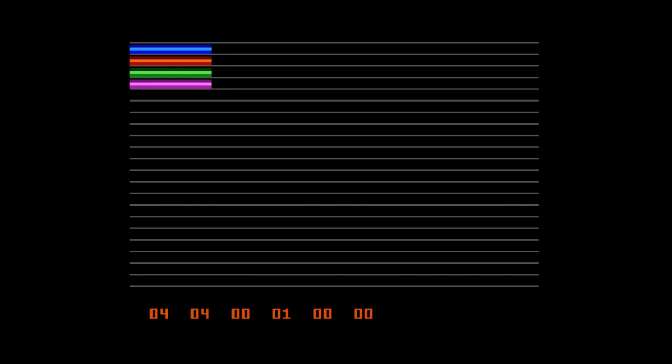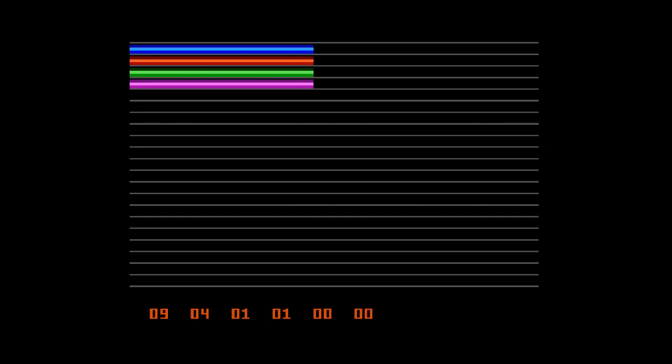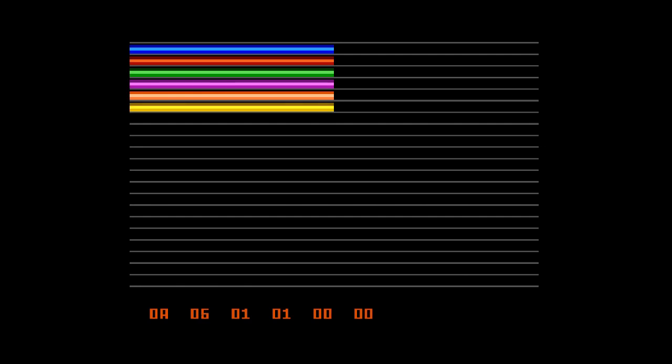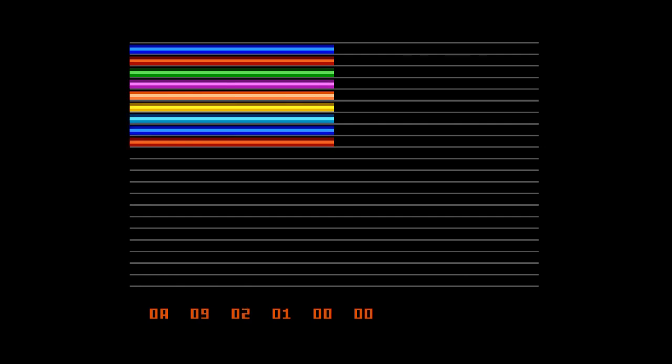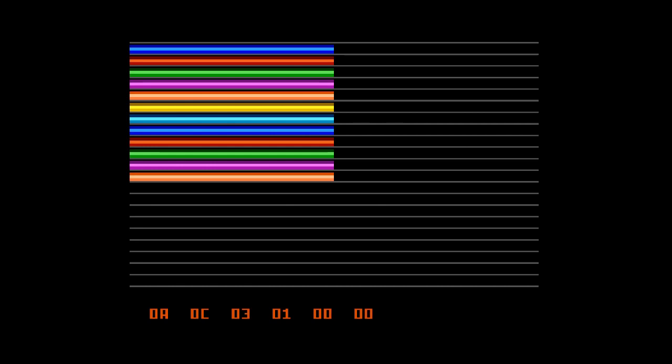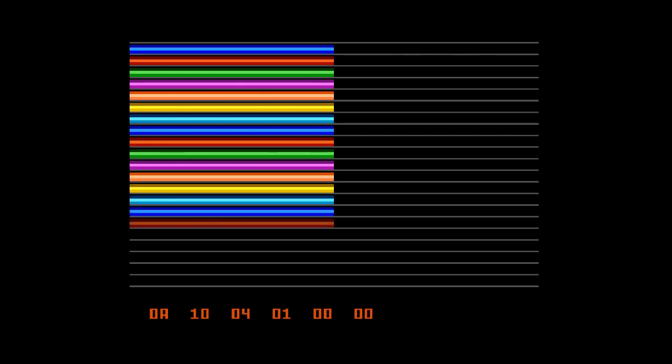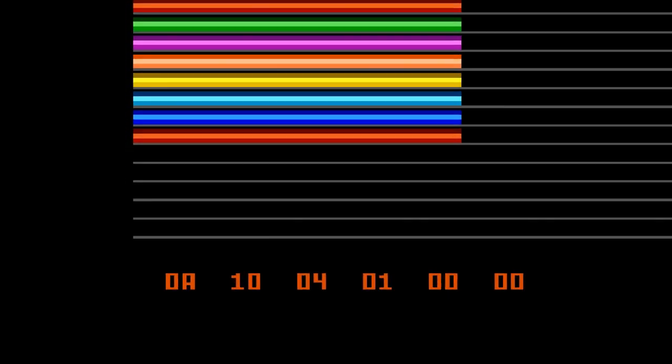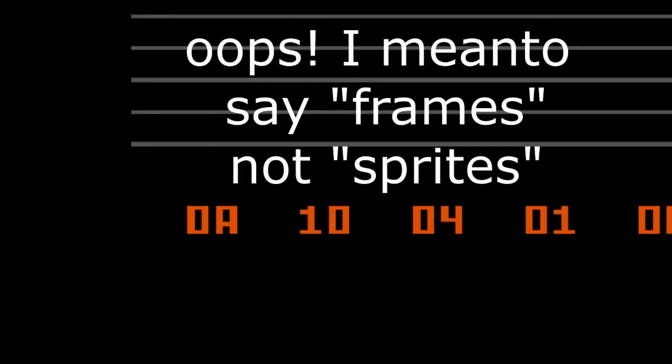So right now we're going to keep adding sprites. I'm going to say okay we've got five sprites across, six sprites across, seven, eight, nine, ten sprites across. Now we're starting to go down - ten, so we're going to fill up, nine, ten, eleven, twelve, thirteen, fourteen, fifteen, sixteen, seventeen, you see we're starting to drop sprites.